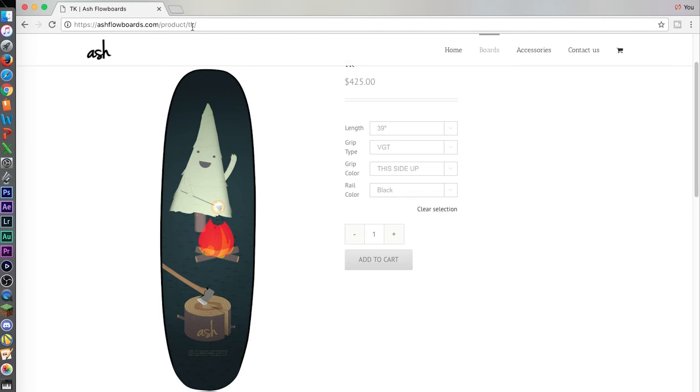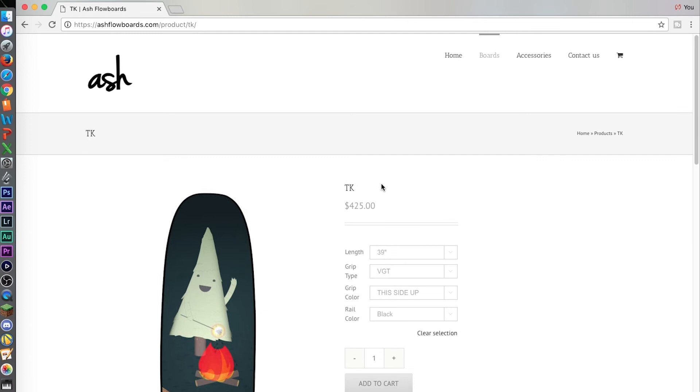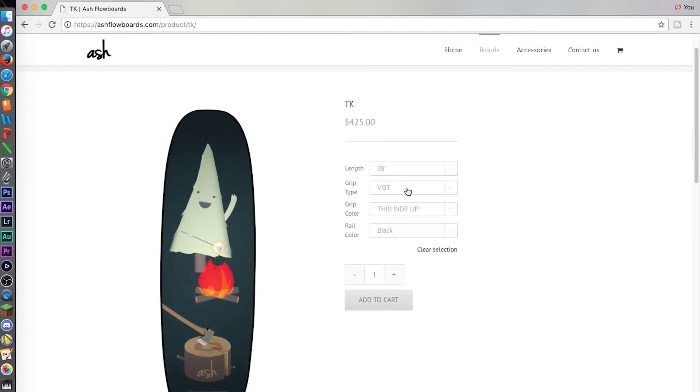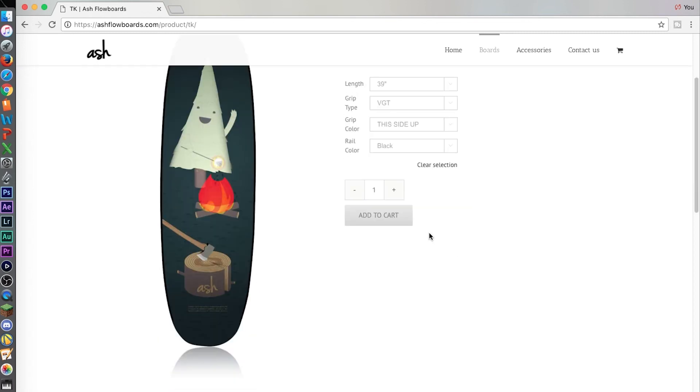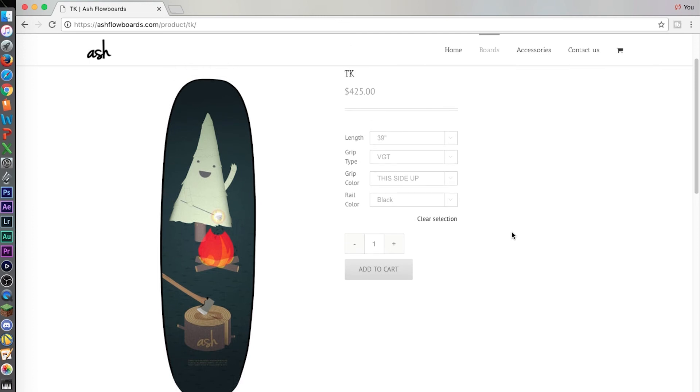ashflowboards.com, click on my pro model, 39 inch, this side up VGT with the black rail. You can get whatever colors you want, whatever lengths you want, but this is exactly what I get and this is what exactly I ride every day that I'm on a flow rider or when I go to a different flow rider and I have a board with me. This is it.